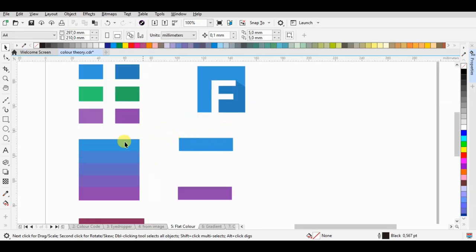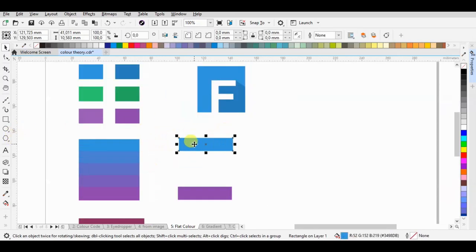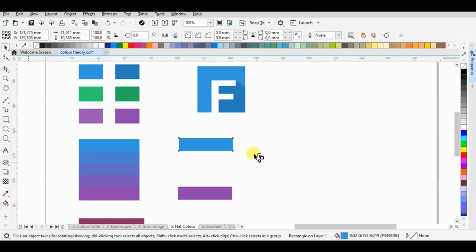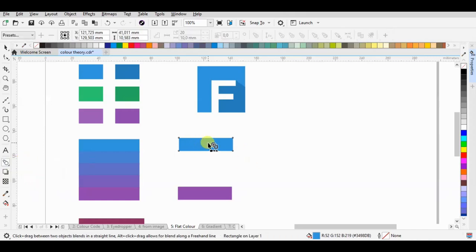We only need to click one of the colors first, then click Tools, Blend, to make a blended row.